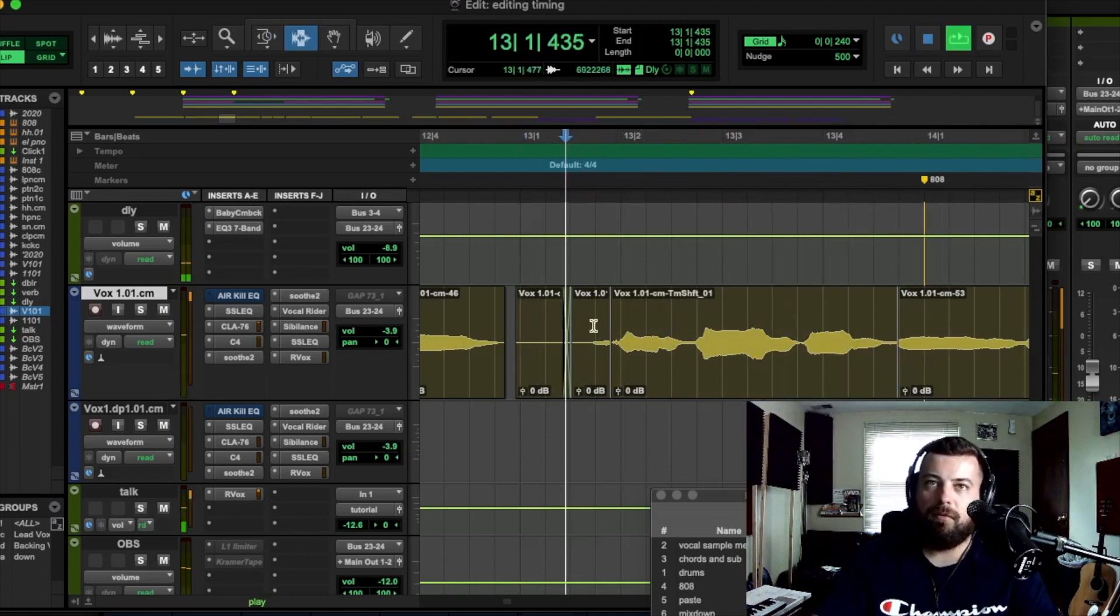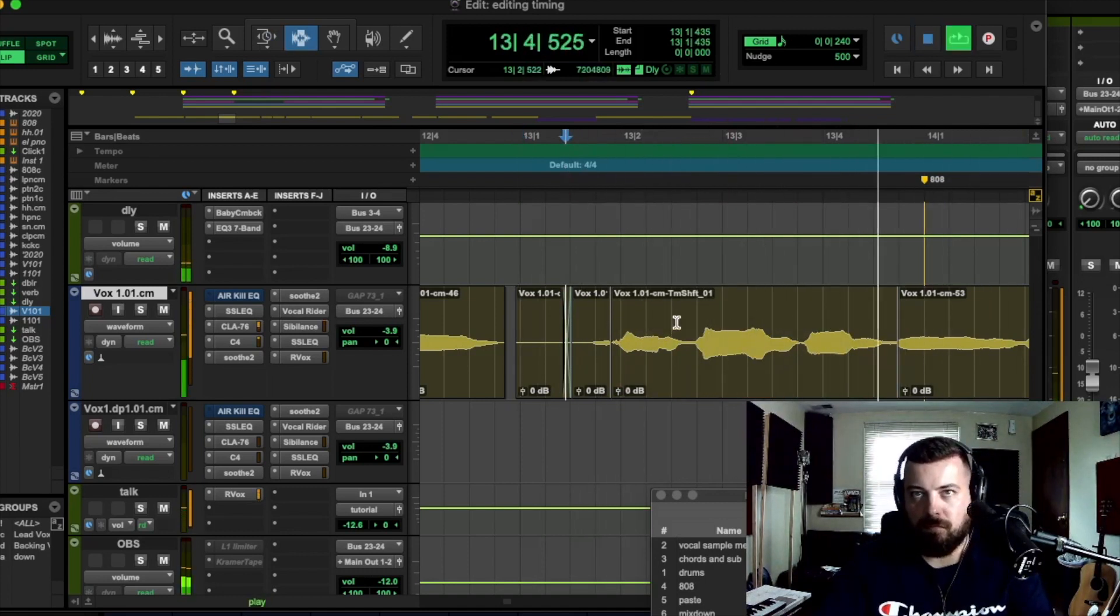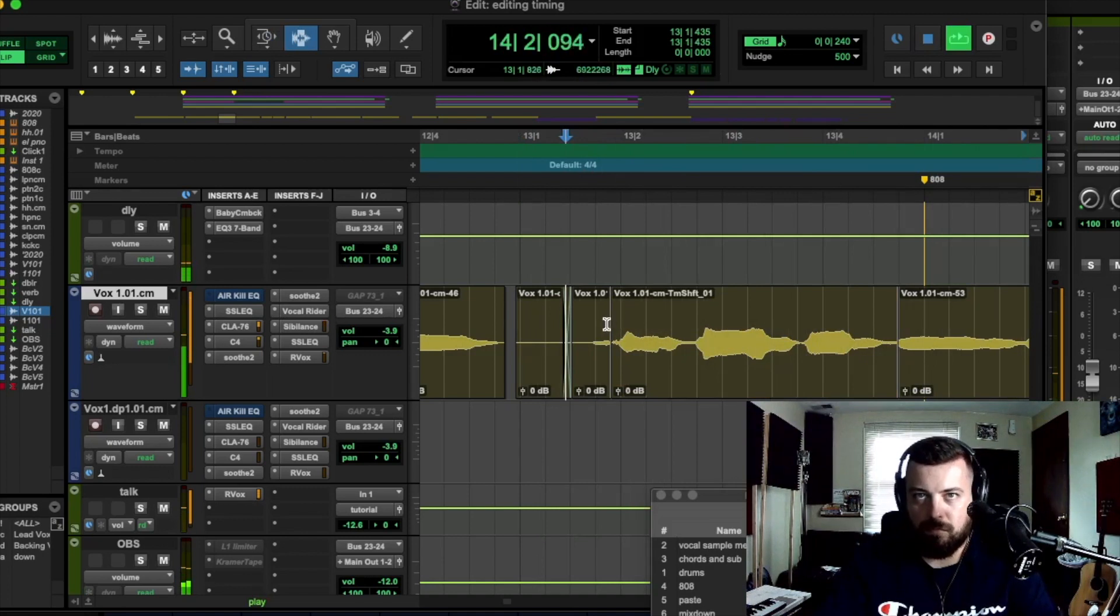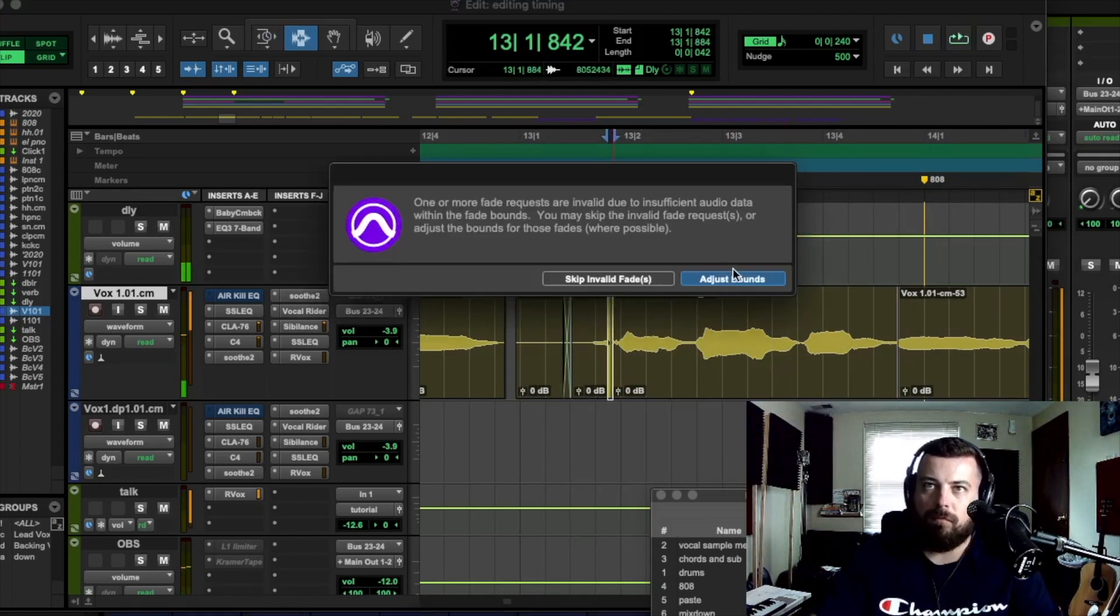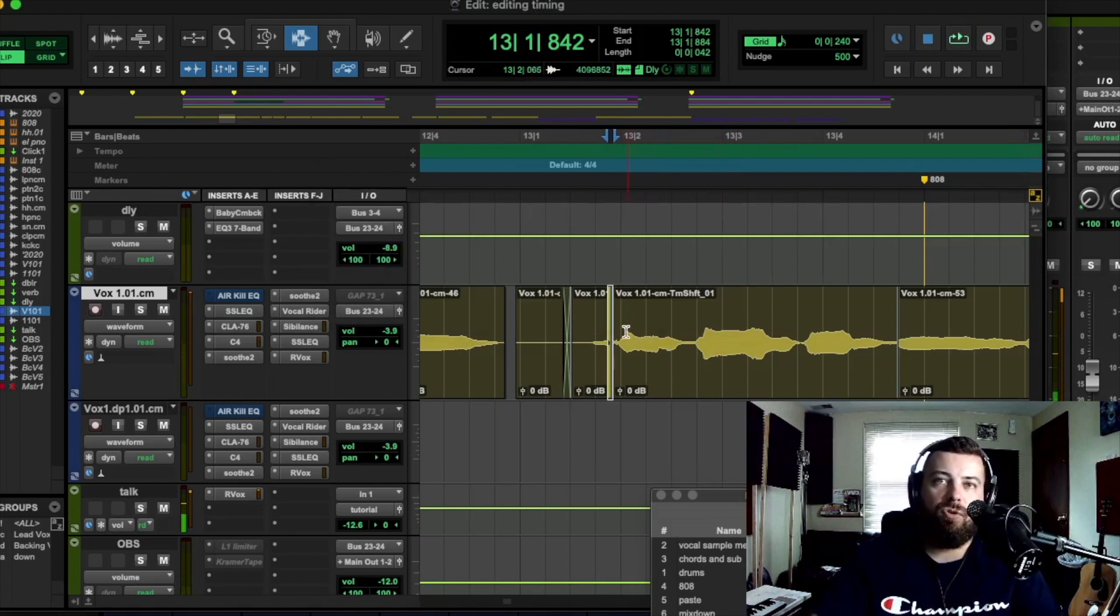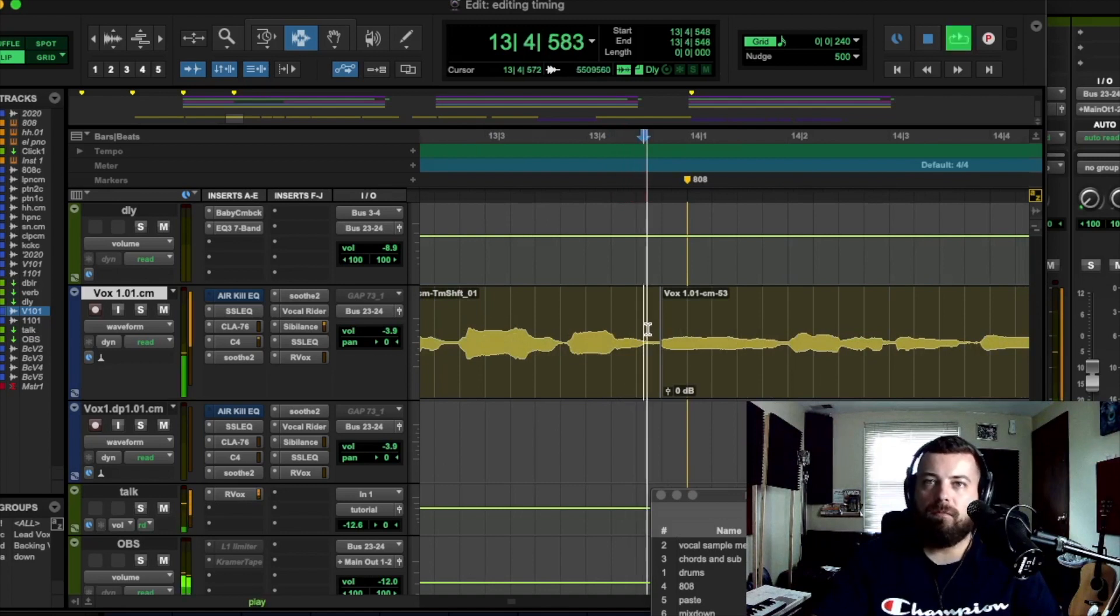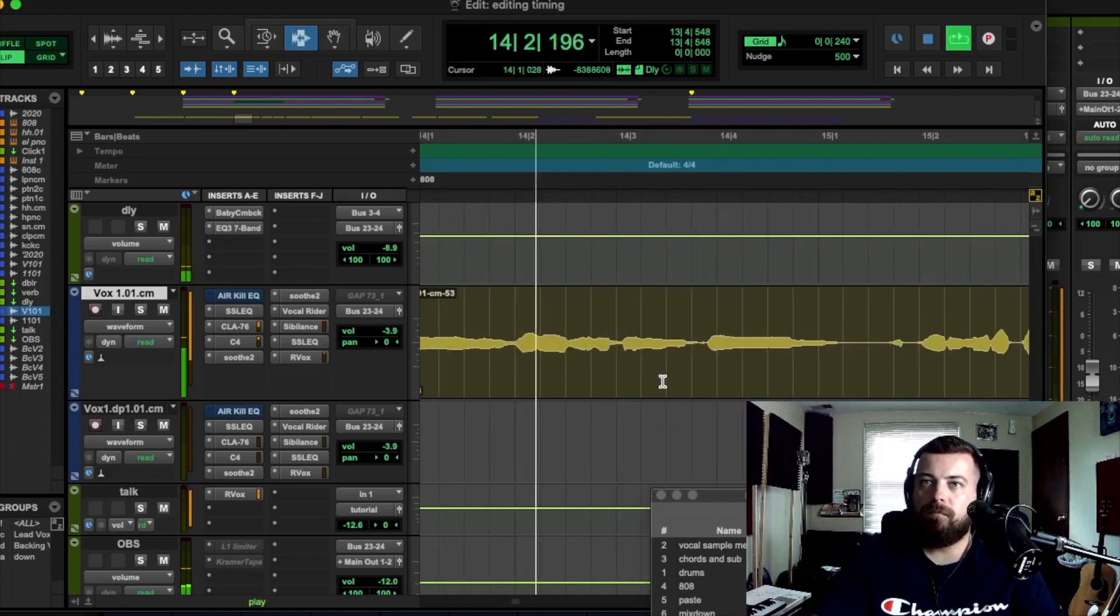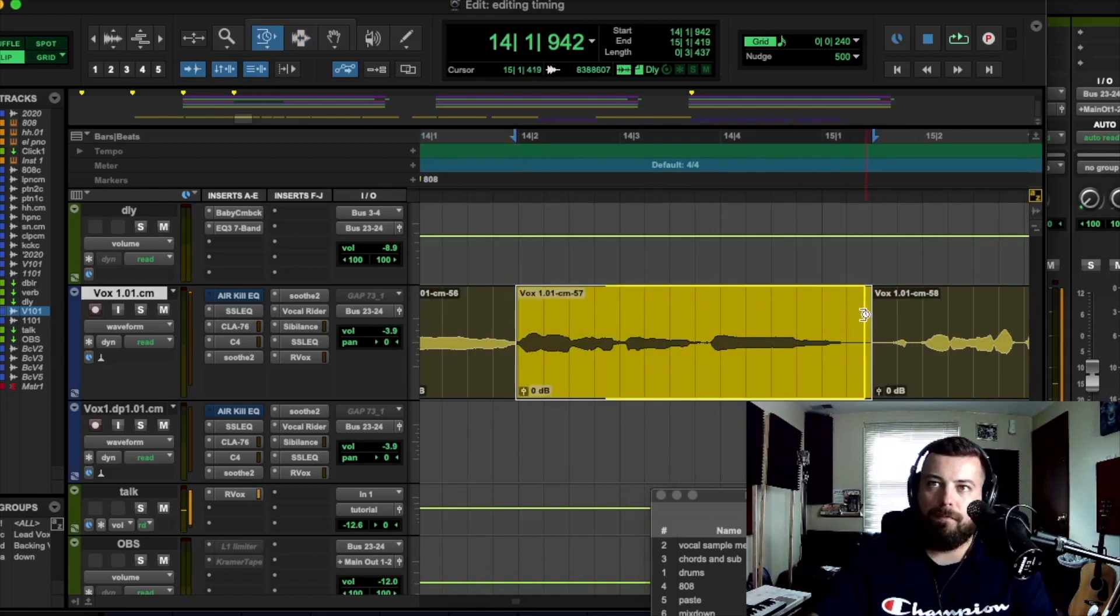Yeah, it's better. Yeah, so you only want to go subtle with the TCE trimmer. If you go too hard with that tool, it can sound glitchy. Let's do the TCE trimmer again right here. That's good.